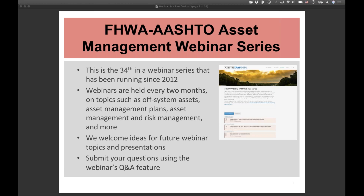If you have suggestions for future webinar topics or questions during today's webinar, please submit them using the GoToWebinar Q&A feature. We will not unmute phones as that would cause audio issues. We will try to answer as many questions as we can during the Q&A session. Note that Michael Johnson from California cannot stay till the very end, so we will take Q&A immediately after his presentation, before Meredith and Martin's Q&A at the end.